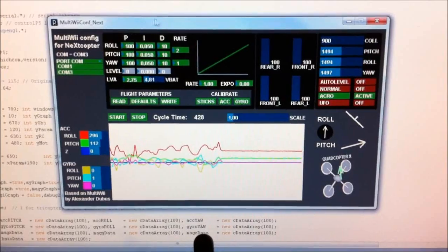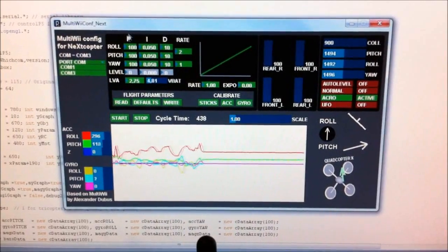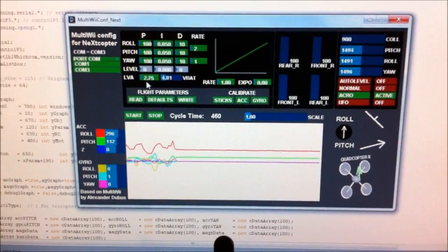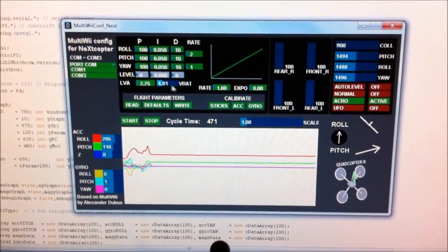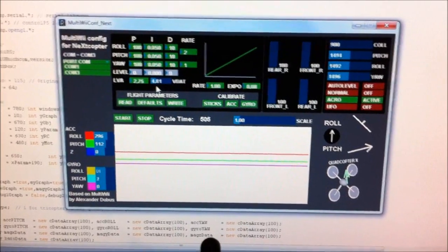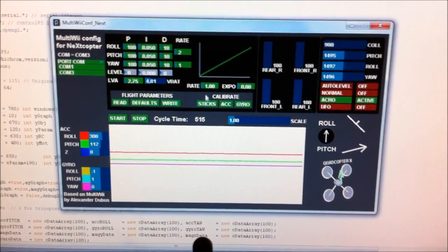If I click on Read, all the PID values will be read into here. It's got the LVA and the battery voltage being read out. I've just plugged mine into 5V here.